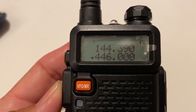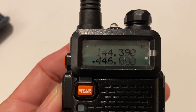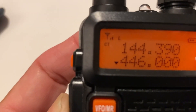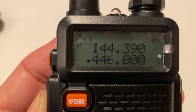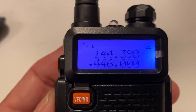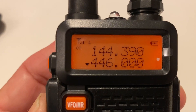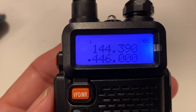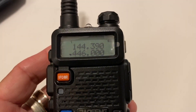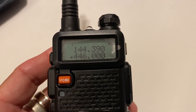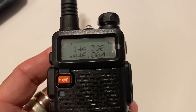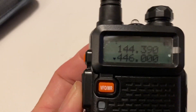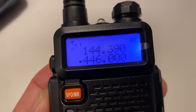Now after you've done that, if I transmit — KE6VRK — you can see it says CT, which means it is transmitting the tone. Now it's transmitting it. So now we have 446 with that CTCSS tone. When you transmit, you get that.